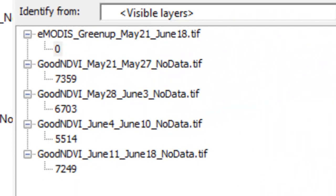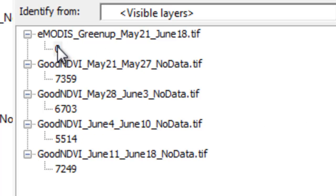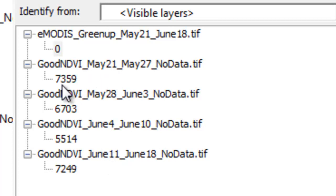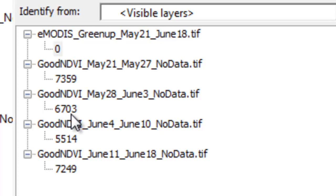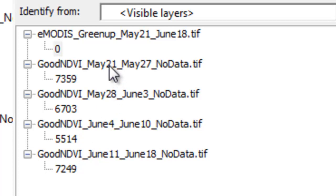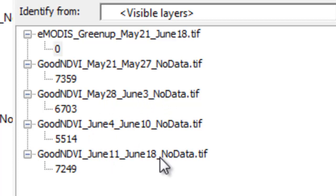Once again, we can check our results using the identify tool. For example, for this pixel, it had a flag of 0 for the green up test. And it had a flag of 0 because we started in May 21 with an NDVI of 7,359, and then we actually decreased. We went down to 6,703, and then we went down to 5,514. We would expect the opposite as we go from May to late May to early June to mid-June, we'd expect the NDVI to consistently increase.